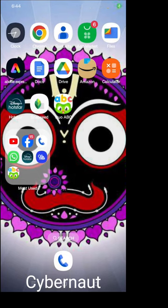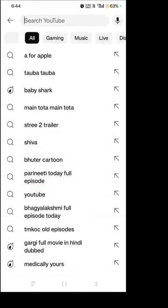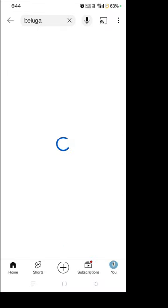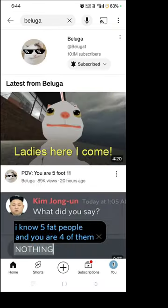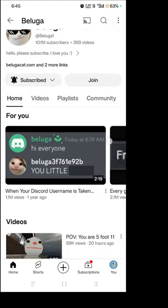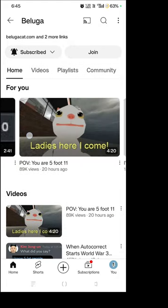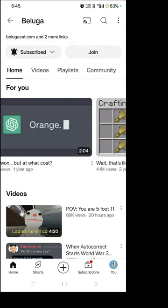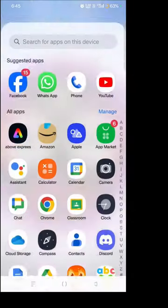Hello, welcome guys! Today we are going to review the Beluga Discord server. If you don't know Beluga, he's a very popular YouTuber. This is Beluga's channel — a popular Discord YouTuber who creates videos on YouTube. Let's get started.